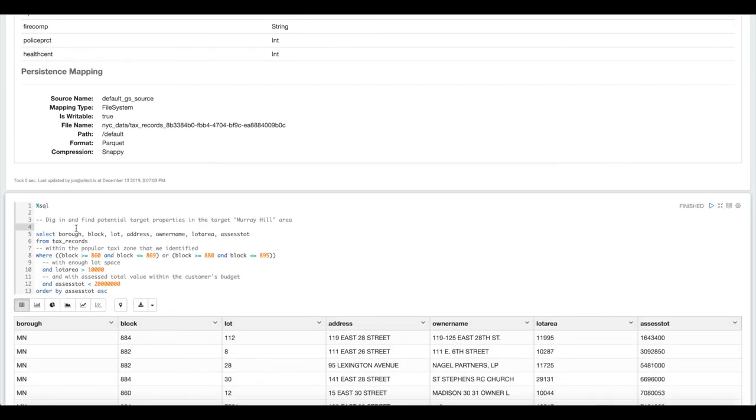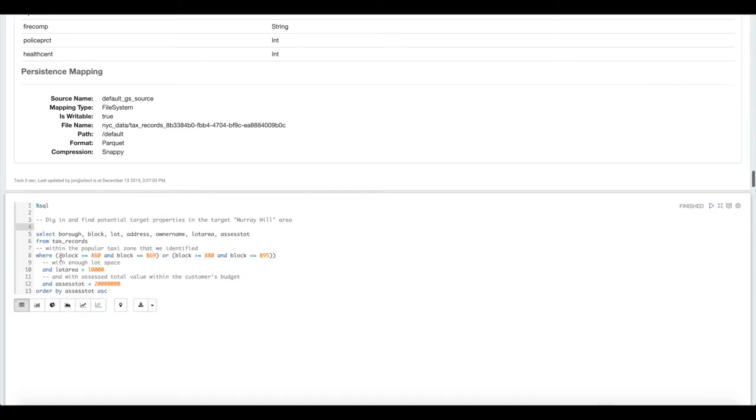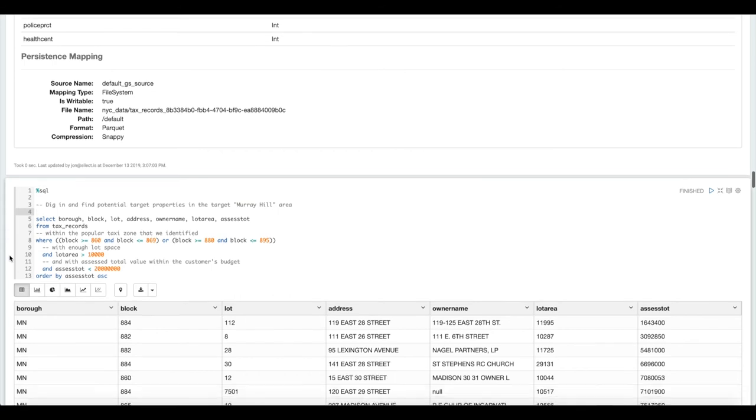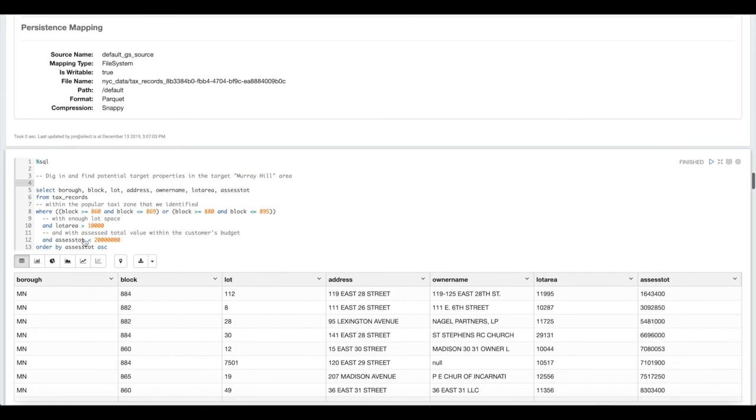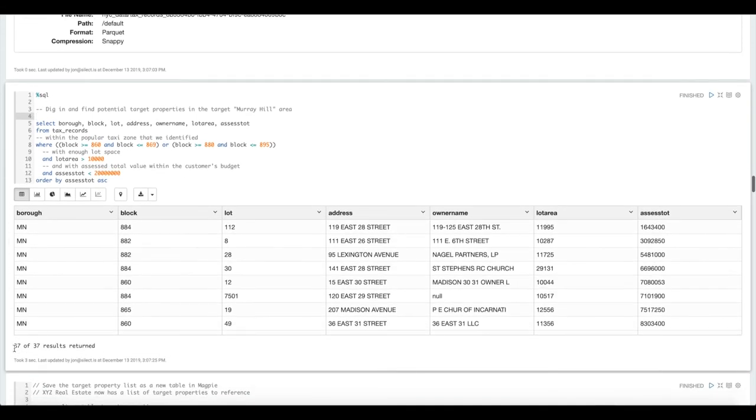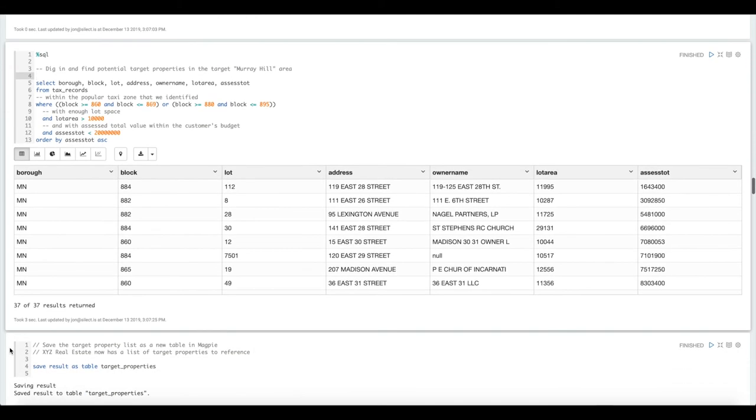Now we're going to write some SQL against that new table. What we're doing here is limiting the query to the particular taxi zone that we identified above, the Murray Hill neighborhood using Manhattan block identifiers. We're limiting it to properties that have enough lot area to house a hotel, and we're limiting the assessed total value to be within the customer's budget. We get back 37 properties that the customer might be interested in to target for acquisition.